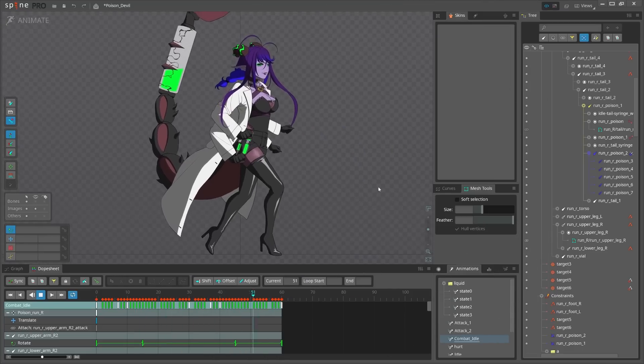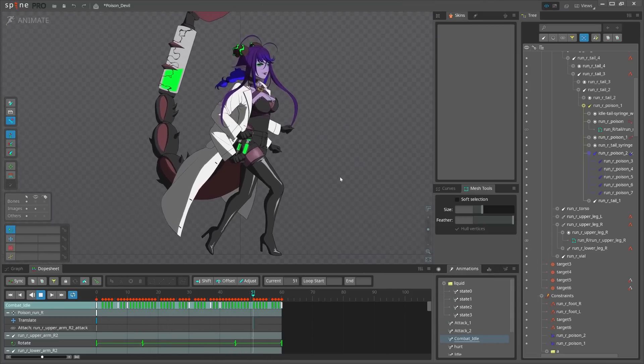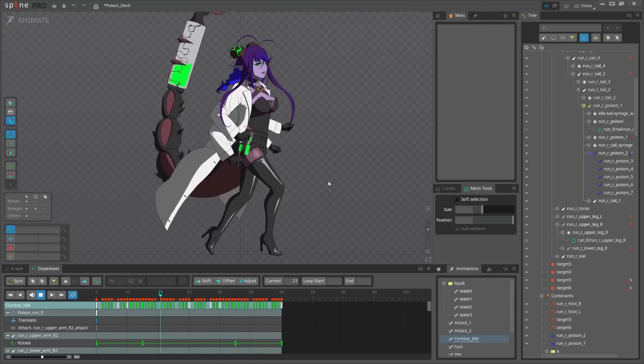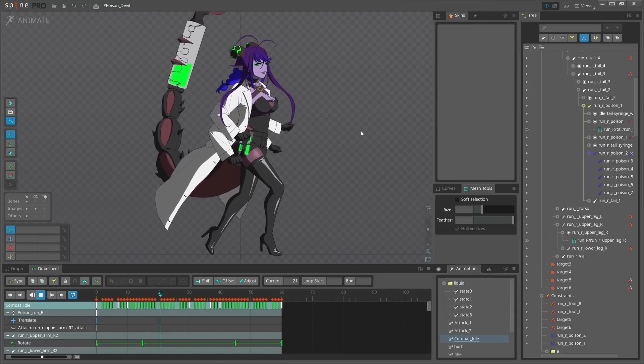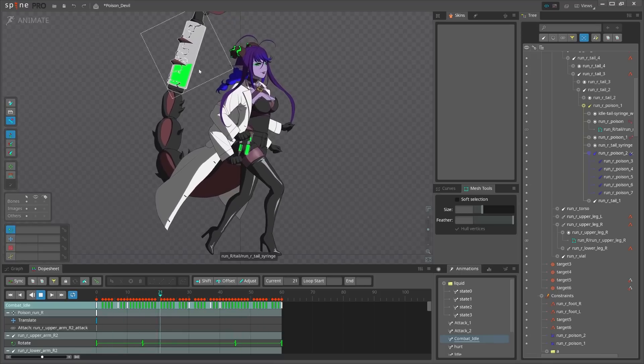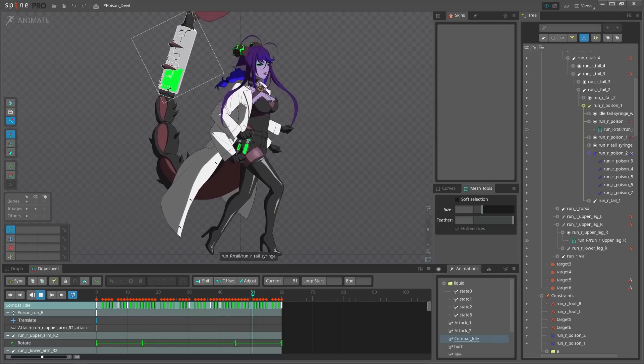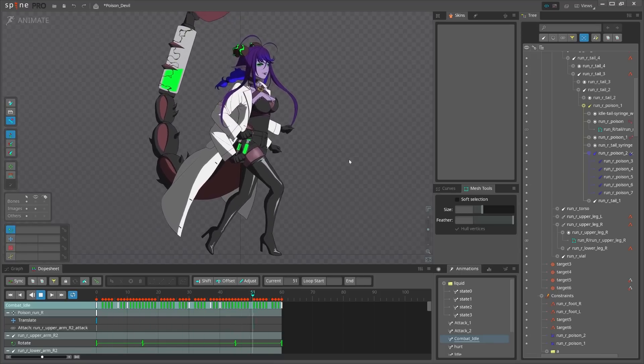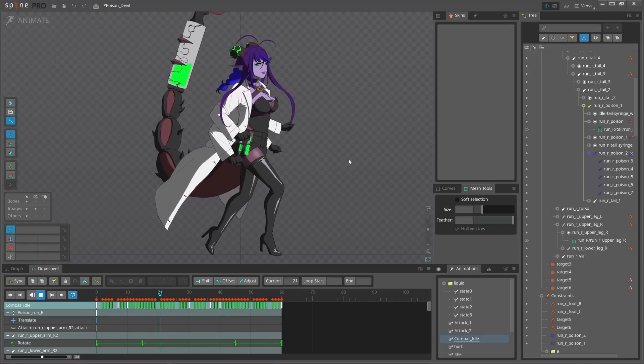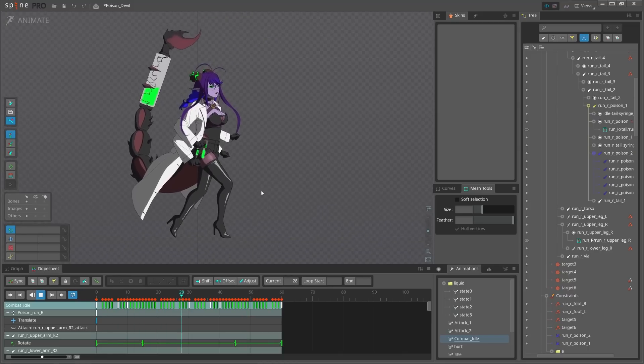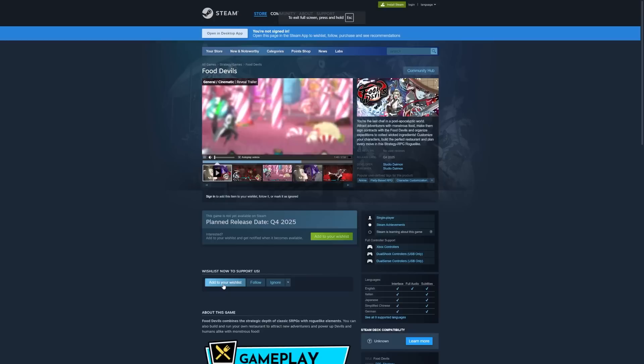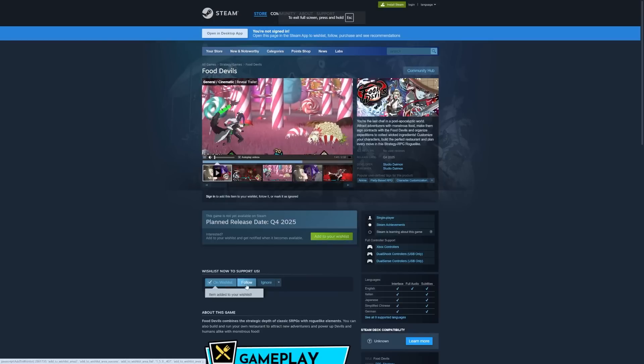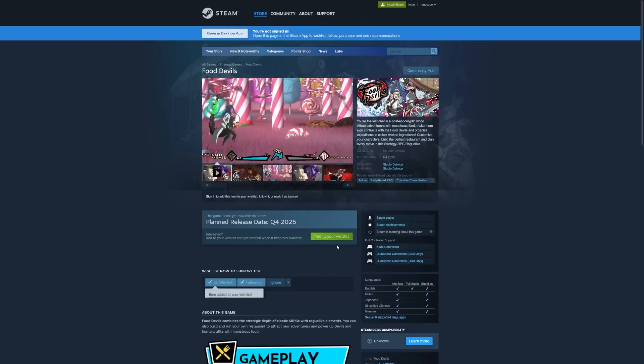Hey guys, welcome to Arm Animation. Sorry for the long silence. Today I'm gonna share with you this project. I'd like to talk about how I set up the liquid on the tail and in general how I set up this project. The character is from the game called Food Devils.